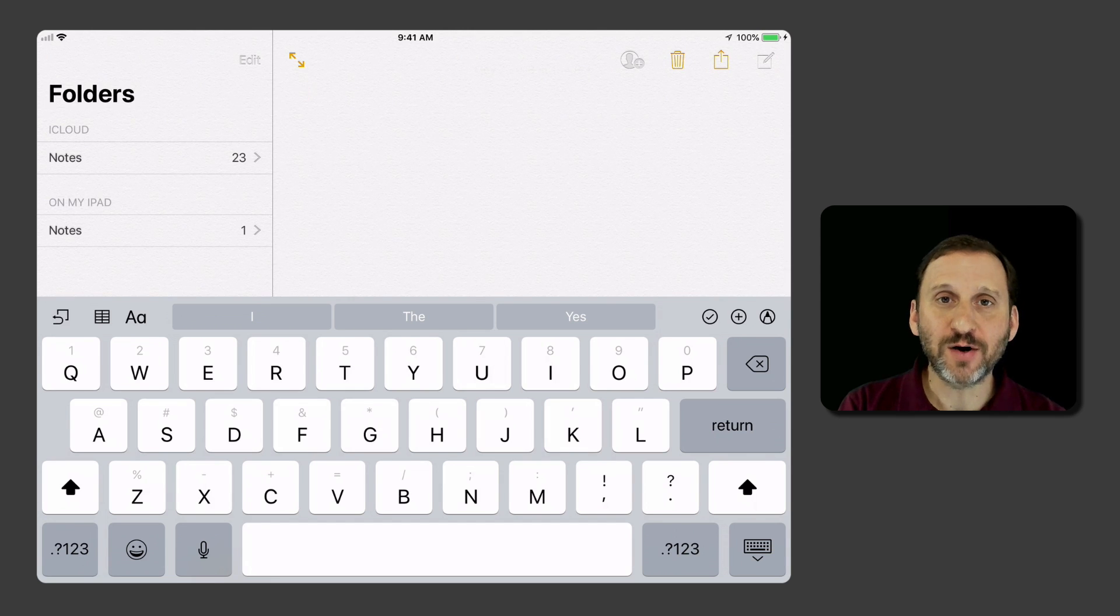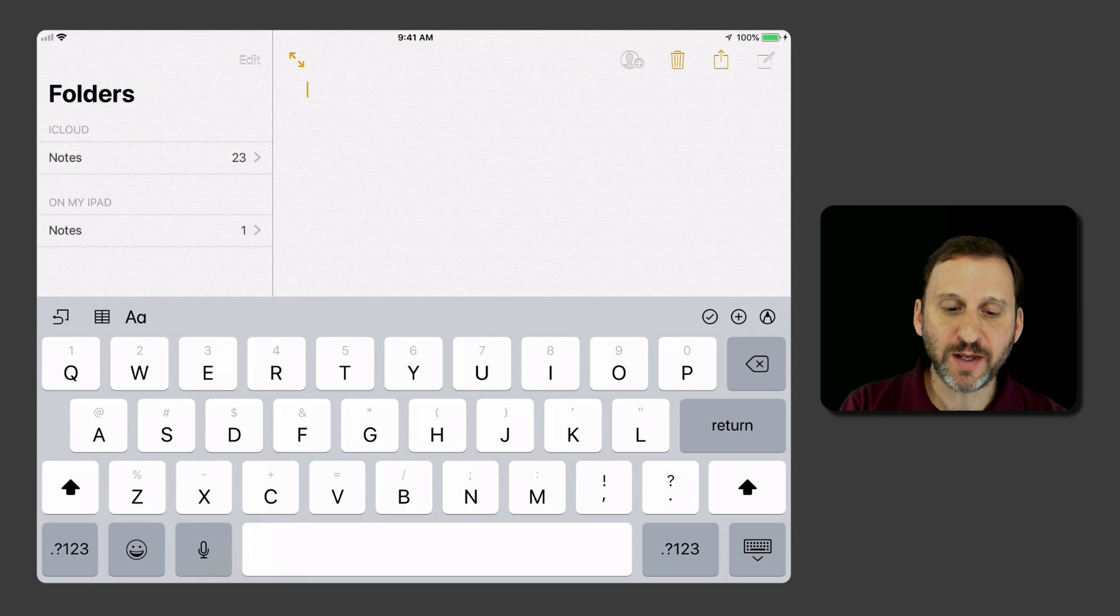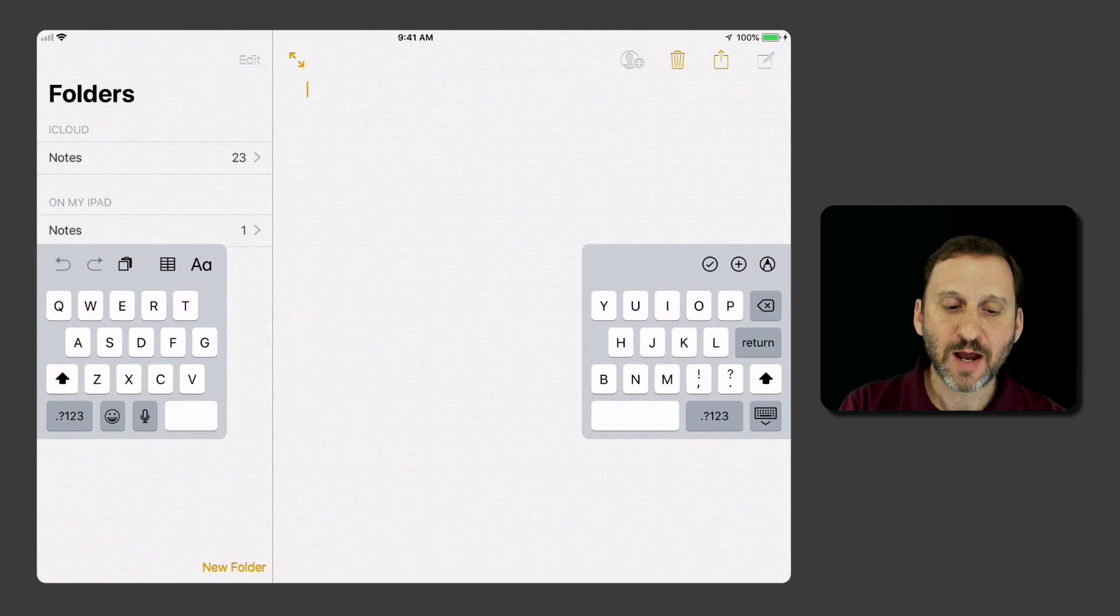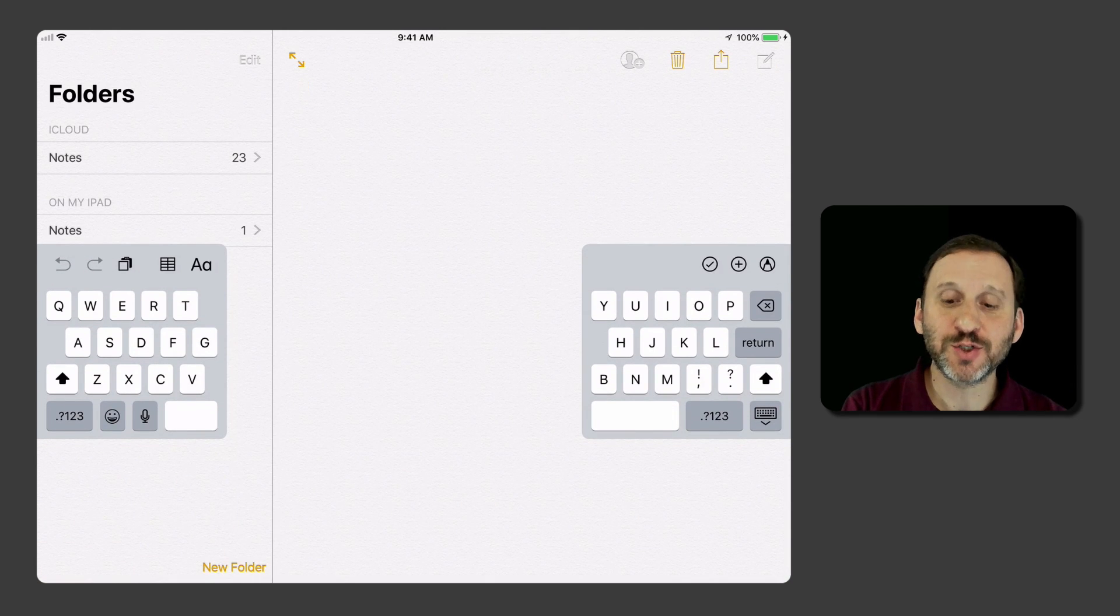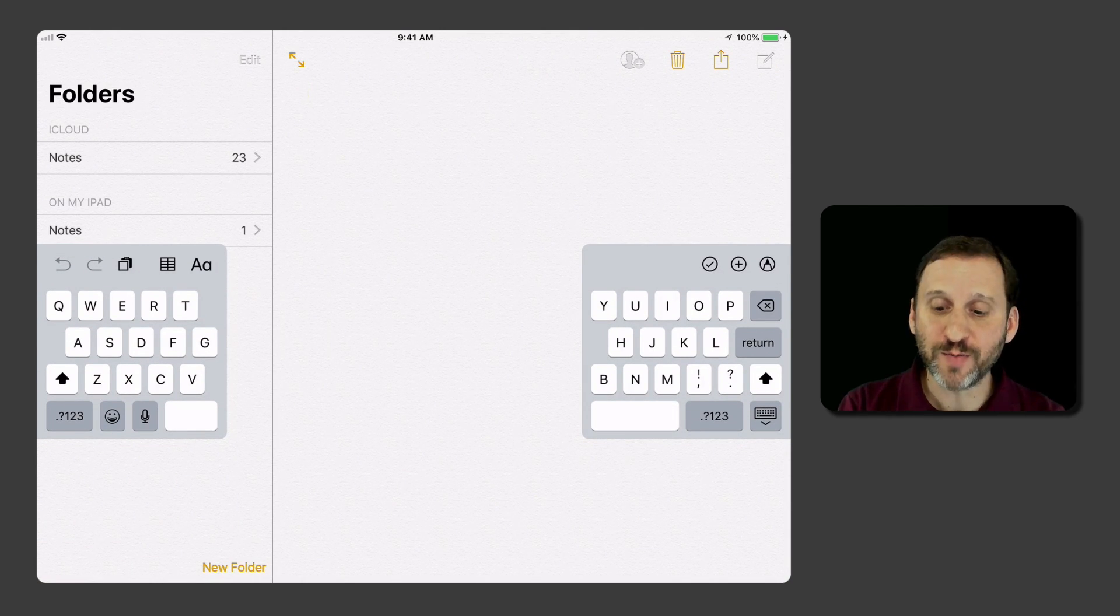It can be hard to type like this. If you use this button at the bottom to split, you end up with much smaller pieces of the keyboard on either side that you can easily reach with your thumbs.